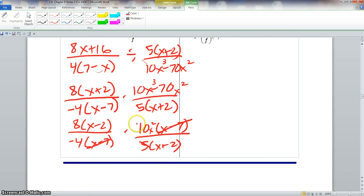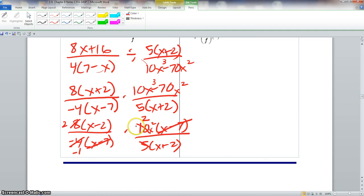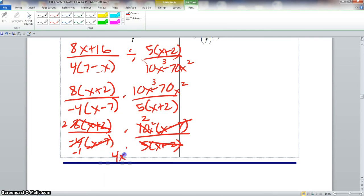We could simplify: 5 goes into 5 once, 5 goes into 10 twice. Now we have 4: 4 goes into 4 once, and we still have our negative sign. 4 goes into 8 twice. There was a little error — the plus sign disappeared — so the x plus 2 should simplify out as well, leaving us 4x squared all over negative 1, which is negative 4x squared.